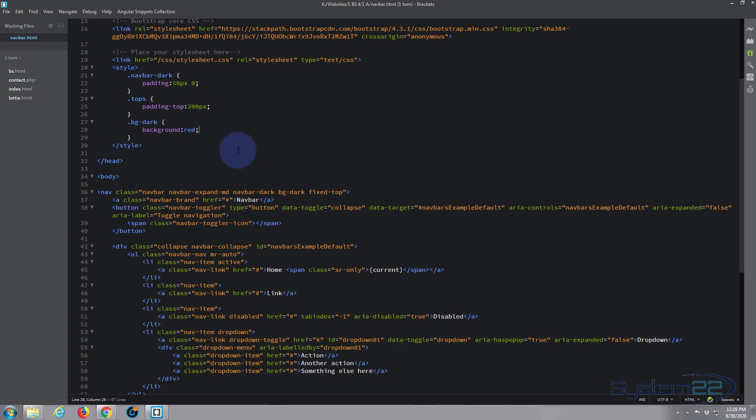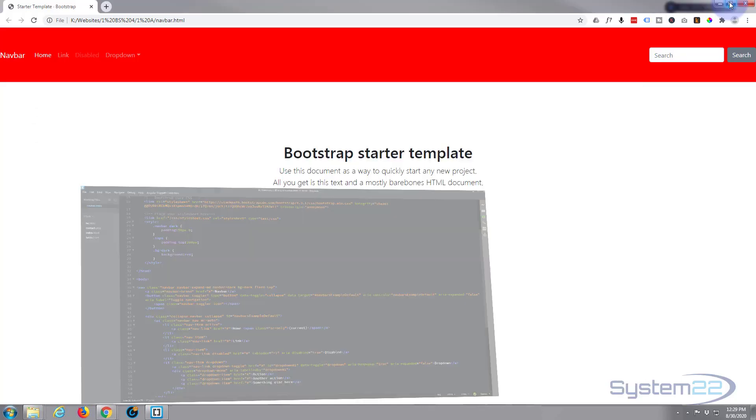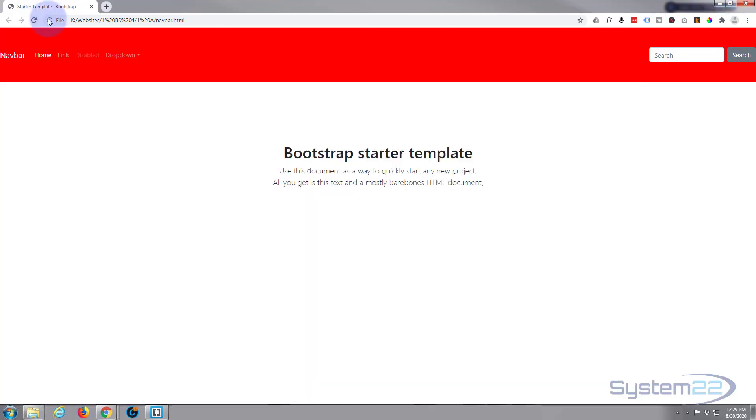So let's save it and see if it's gonna work. Yeah, that hasn't overwritten the dark style there.